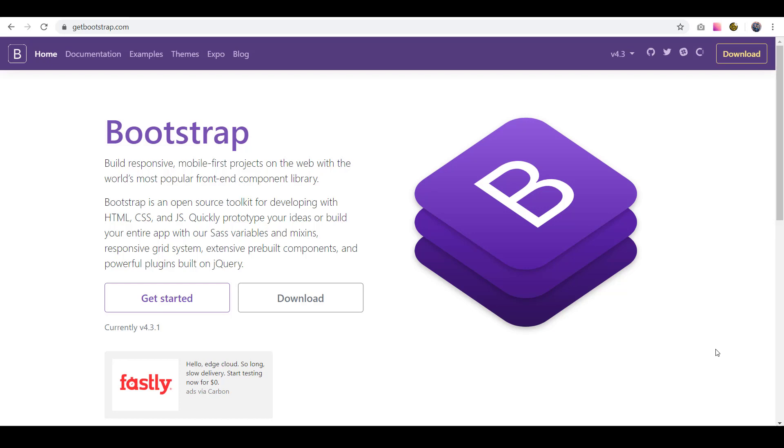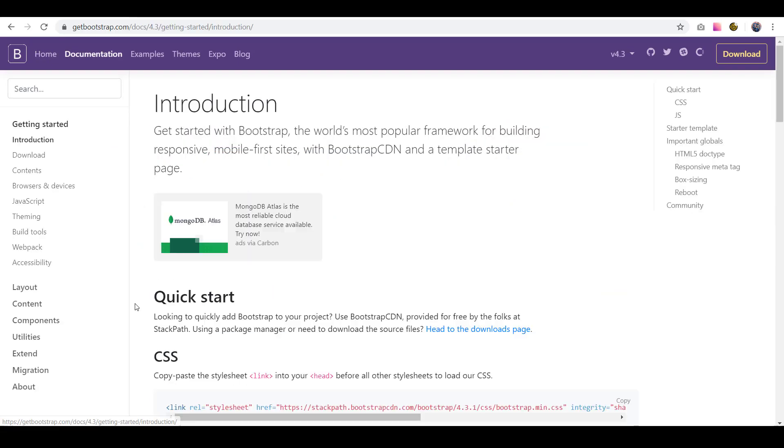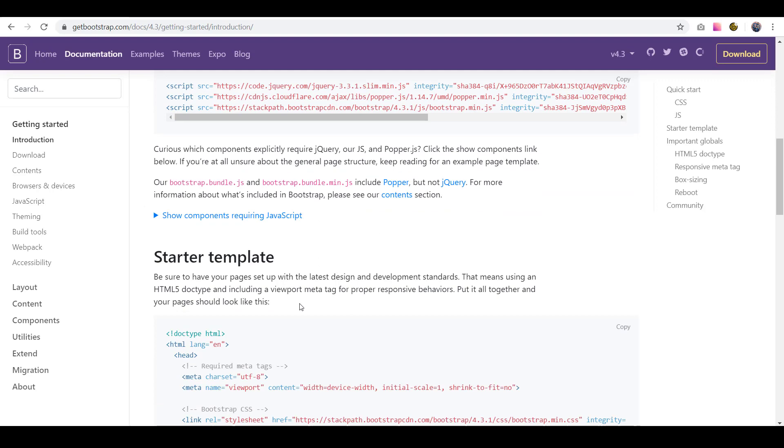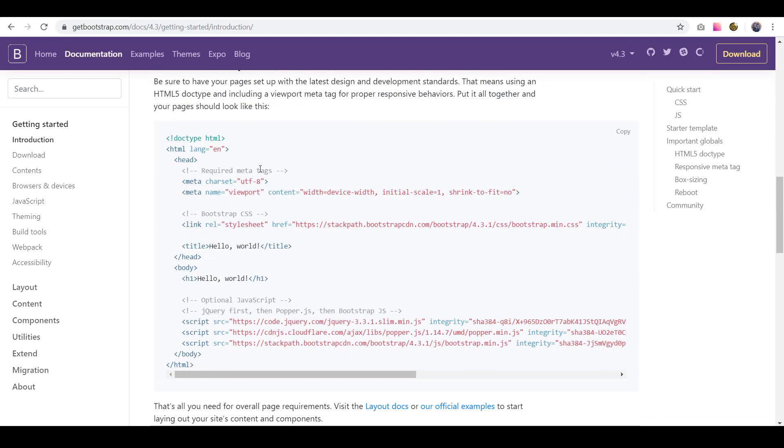And the way we do that is we use something called Bootstrap, and you can find Bootstrap at getbootstrap.com right there in the web address. And when you go to the page here, you can click getting started, and just scroll down to where they have starter template.